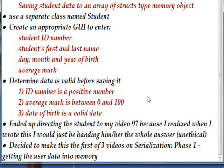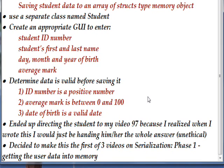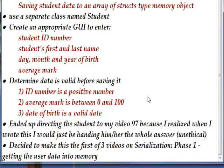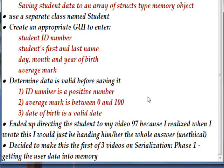Because serialization is basically creating a memory structure and then turning it into bits and binary data and saving it on a disk. So phase one of this process, of course, is getting the data from the user and into memory, which essentially is this program.